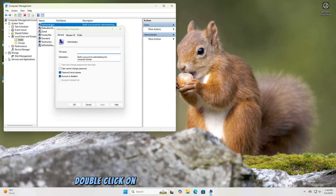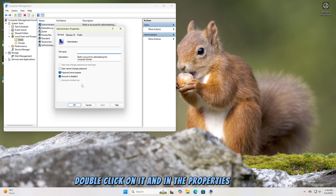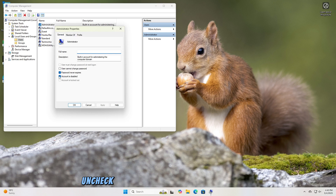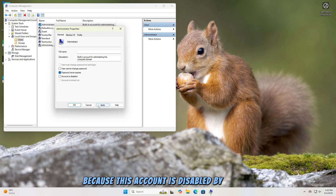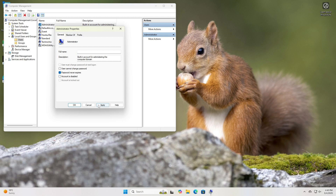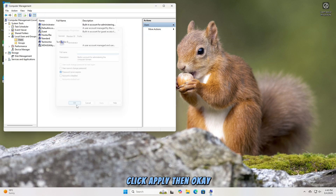Double-click on it, and in the Properties window, uncheck the box labeled Account is Disabled, because this account is disabled by default. Click Apply, then OK.